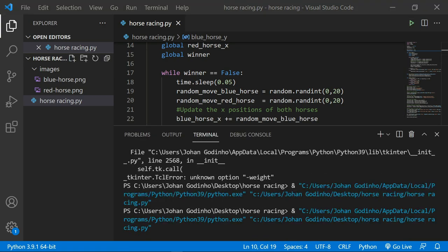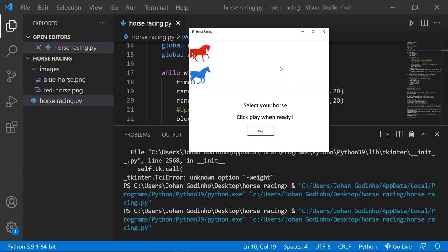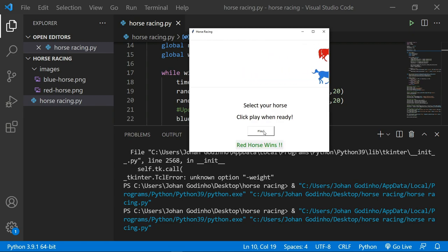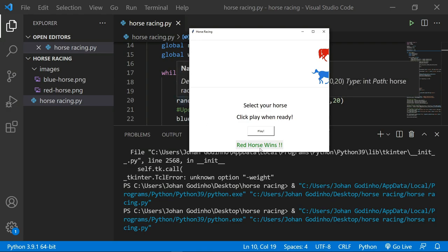Let's run the program. No errors — click play, and red horse wins! The result is accurate because it uses the x-axis positions being tracked throughout. There's a small bug: the winner label background is gray instead of white. The challenge for you is to fix that so it blends with the white background — let me know if you manage it!